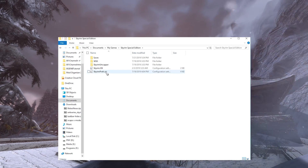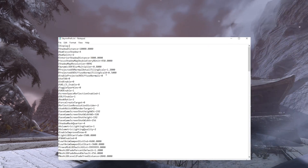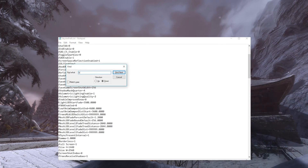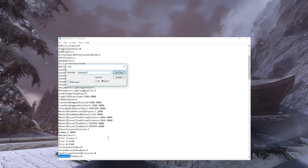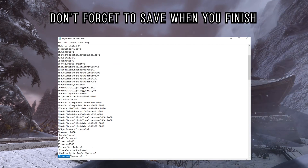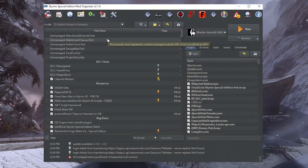Open the files in Notepad and set any specific values according to your preset's description. Note that Ctrl+F allows you to search the documents for specific text, making this process easier.